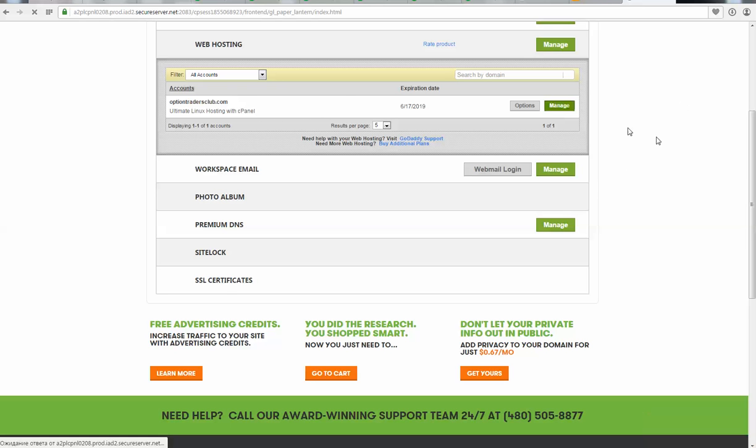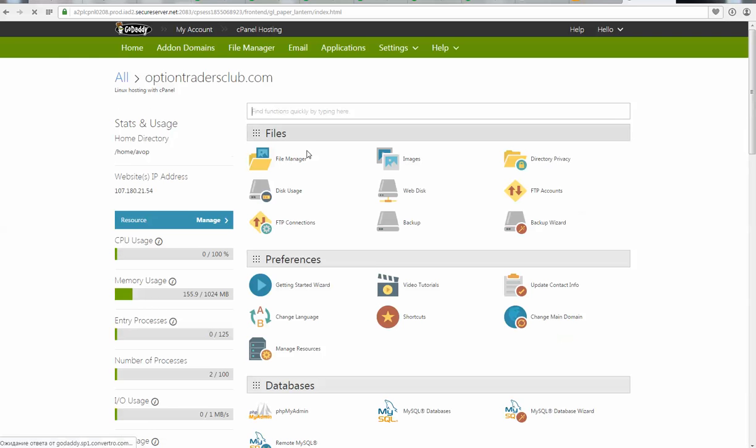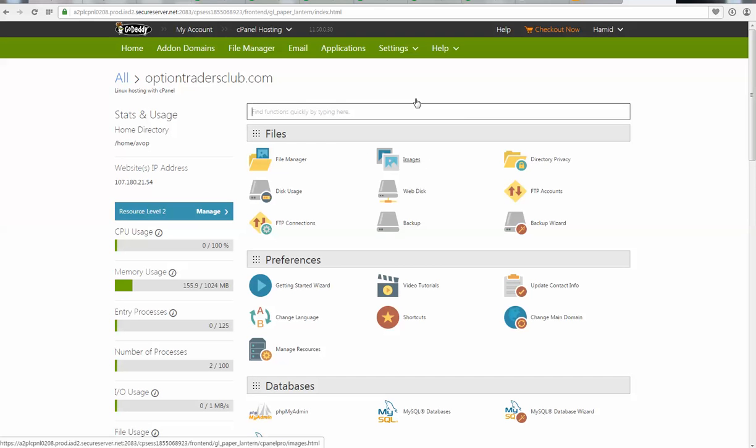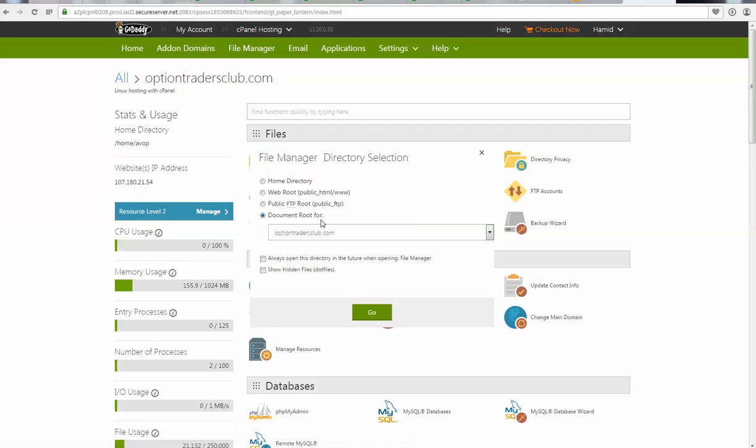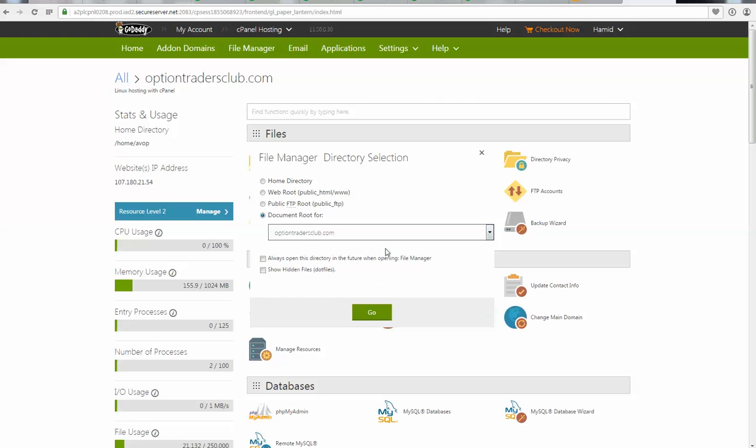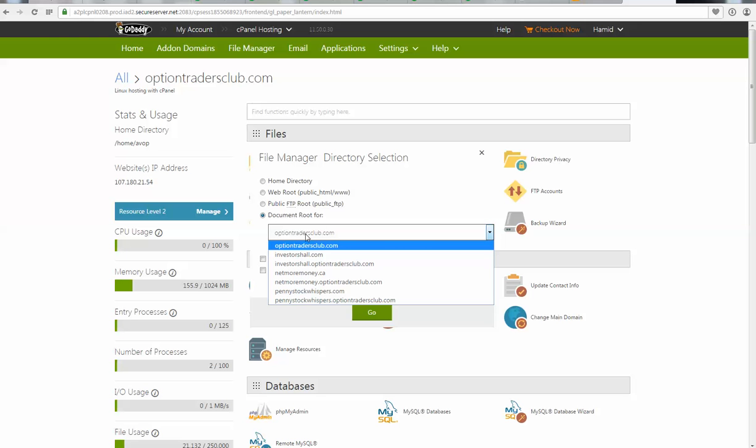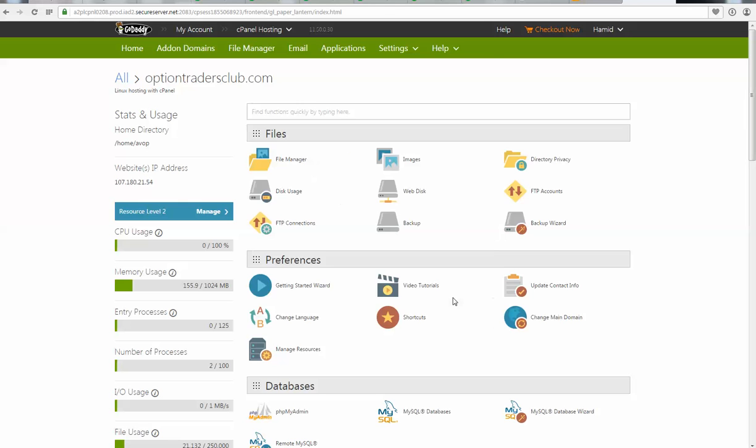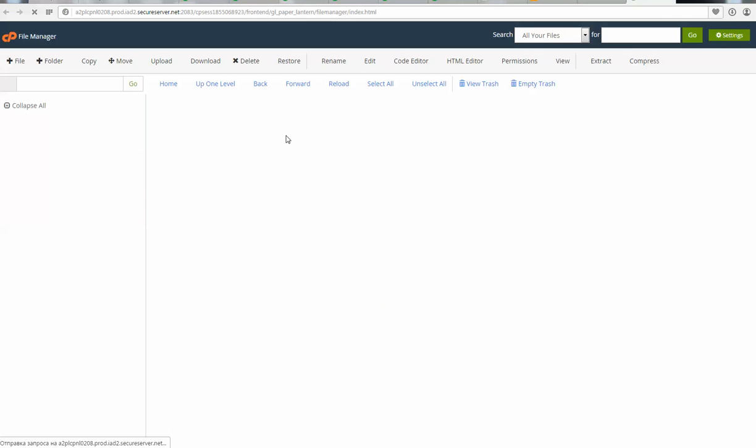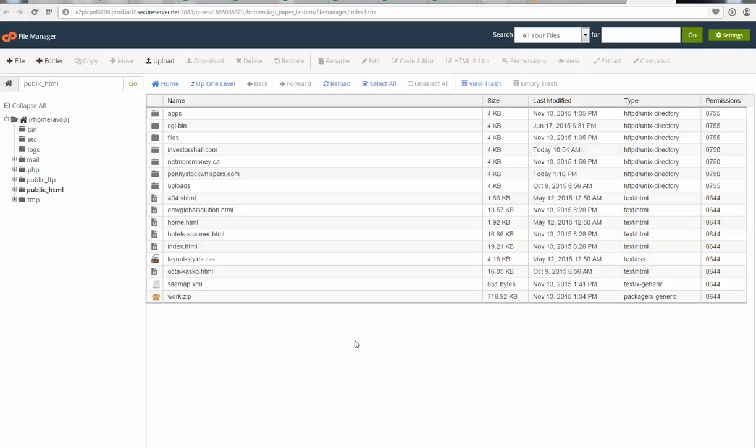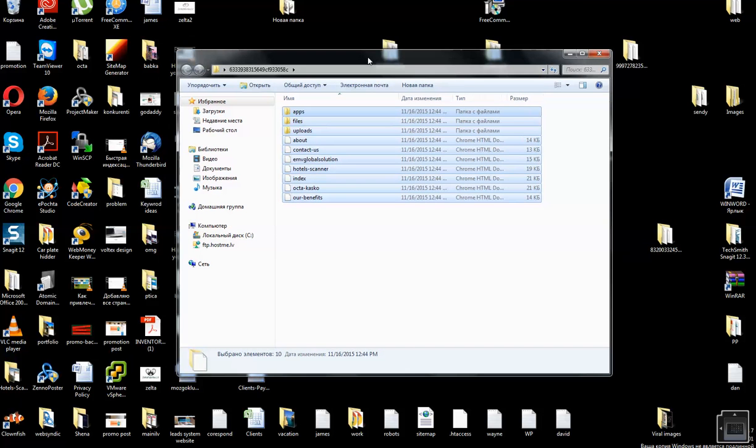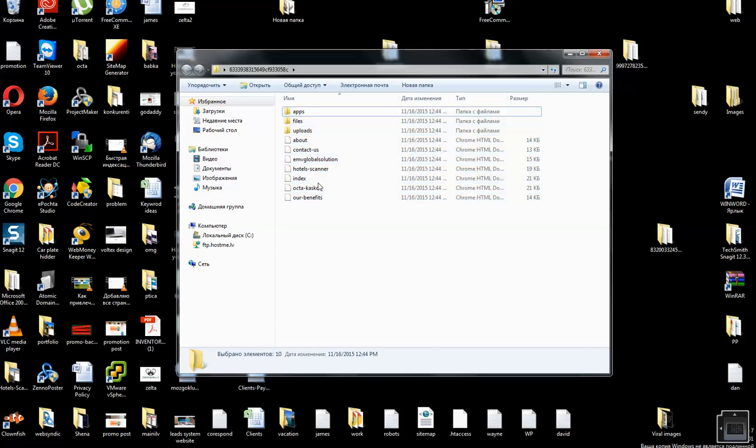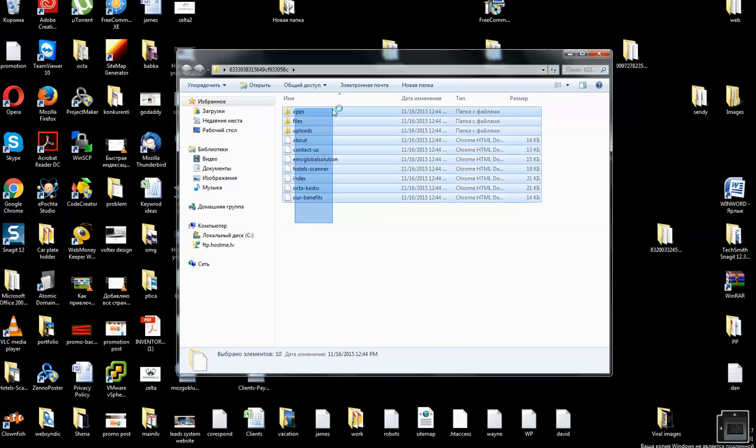It's loading. Now you are in cPanel. Here you need to click on file manager and select website. I will select this one and click okay. If you have only one website, then simply click okay. It will open file manager, and you have your website here.